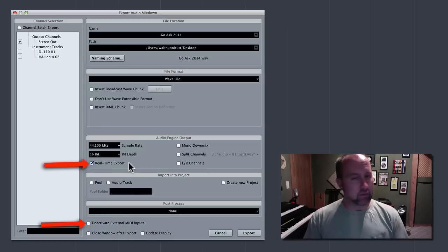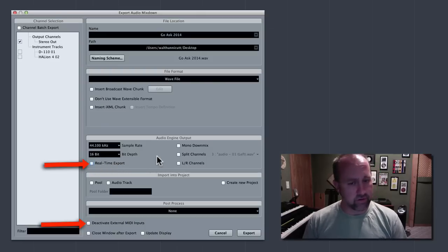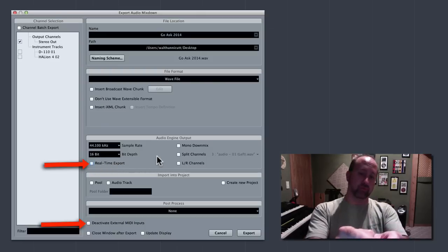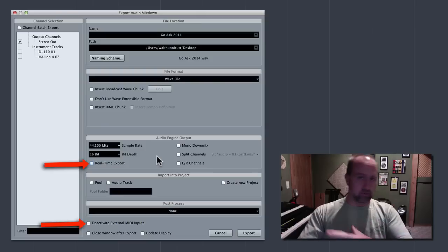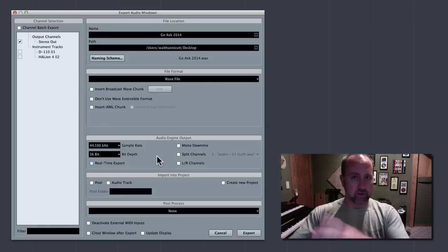Turn that off and turn real-time export on. And, I think that's self-explanatory, but, by default, this is unchecked. So, when you hit export, it just goes, voop, and you're done in 15 seconds. Even if it's like a 10-minute song.